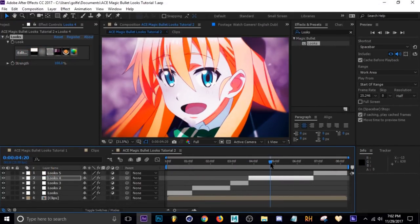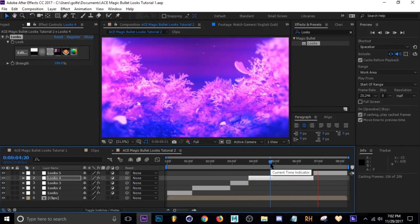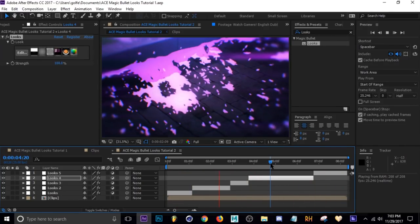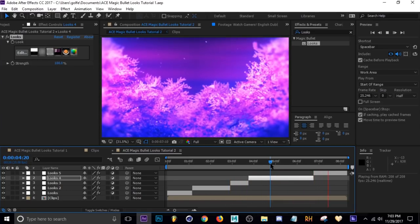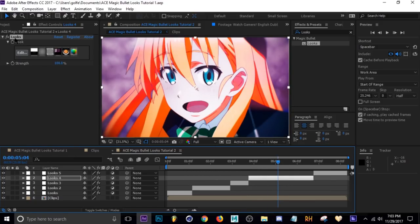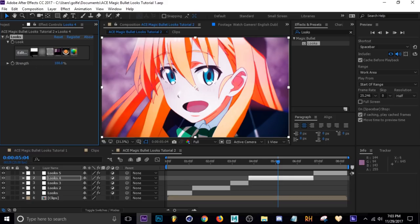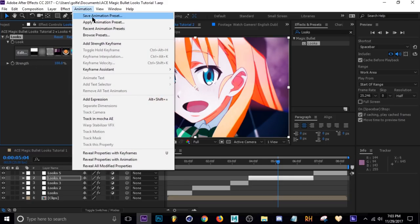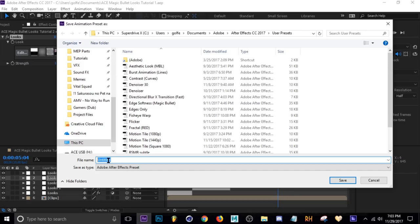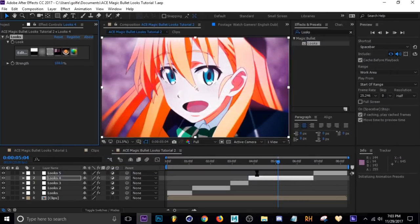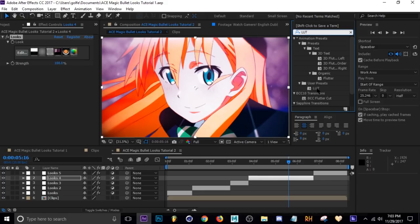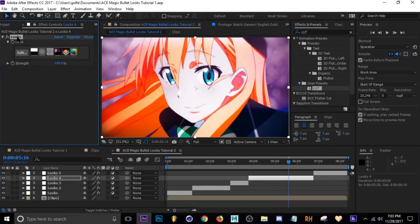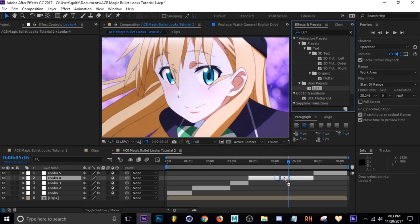Let me just play this through. You basically just play with those settings and find stuff that you like, and you can make presets if you want. To save a preset, make sure the effect is selected, go up to Animation > Save Animation Preset, name it — I'll just call it LUT — and hit Save. Then when you go to your Effects & Presets you can type in the name and it's right there. Just drag it on or double-click it and it's back on there.